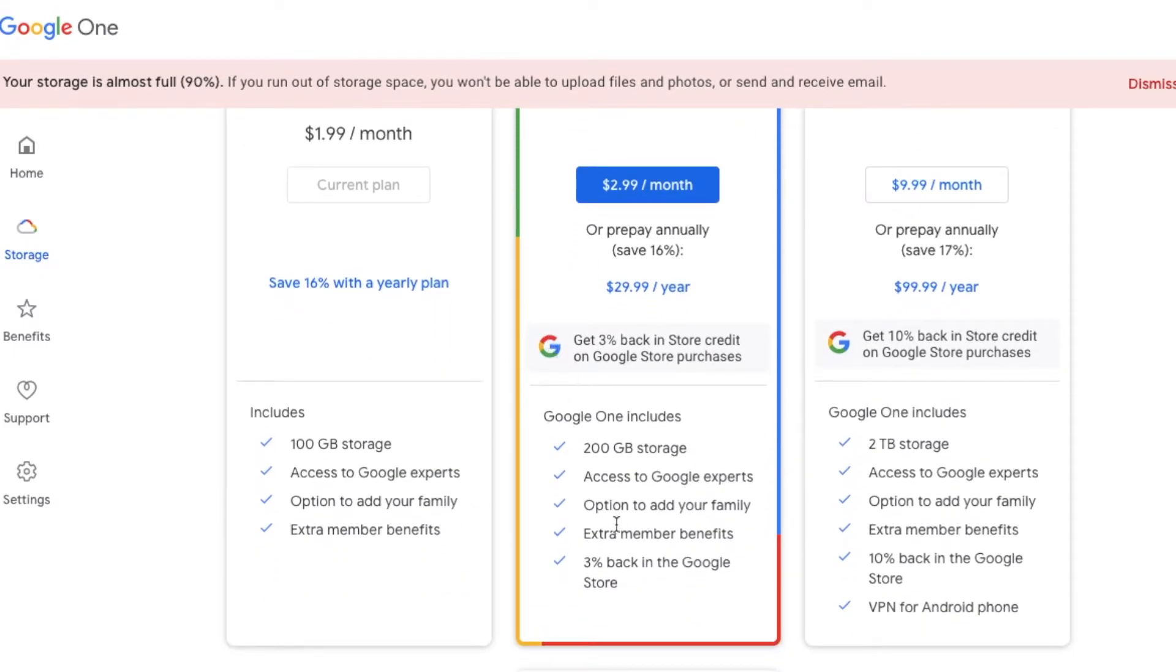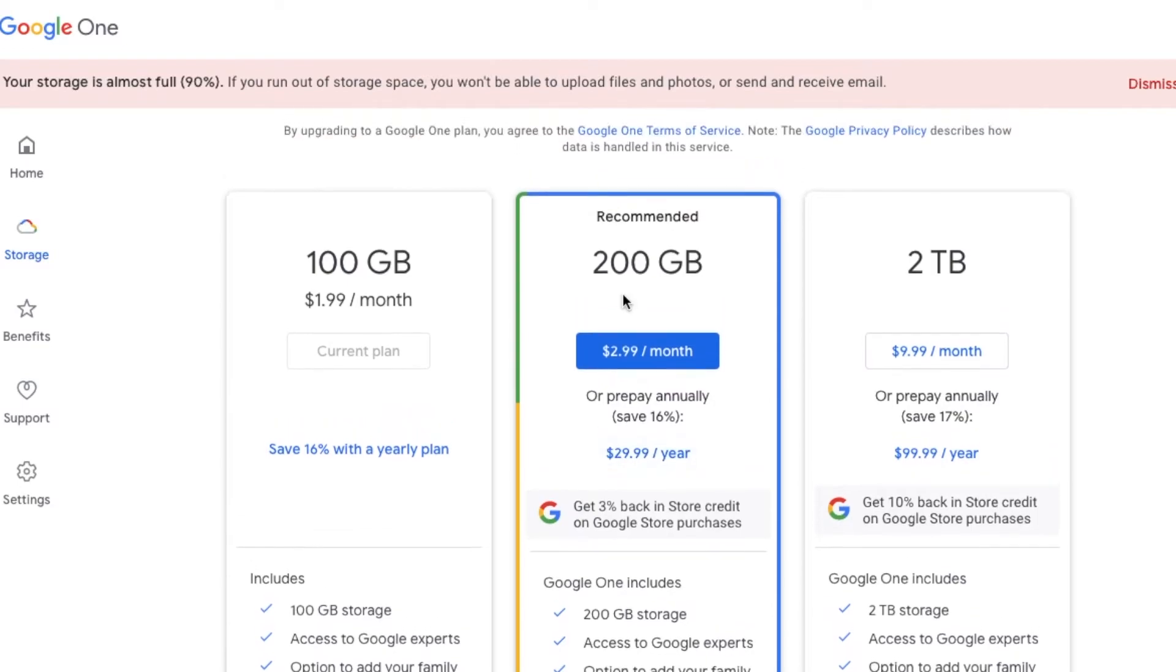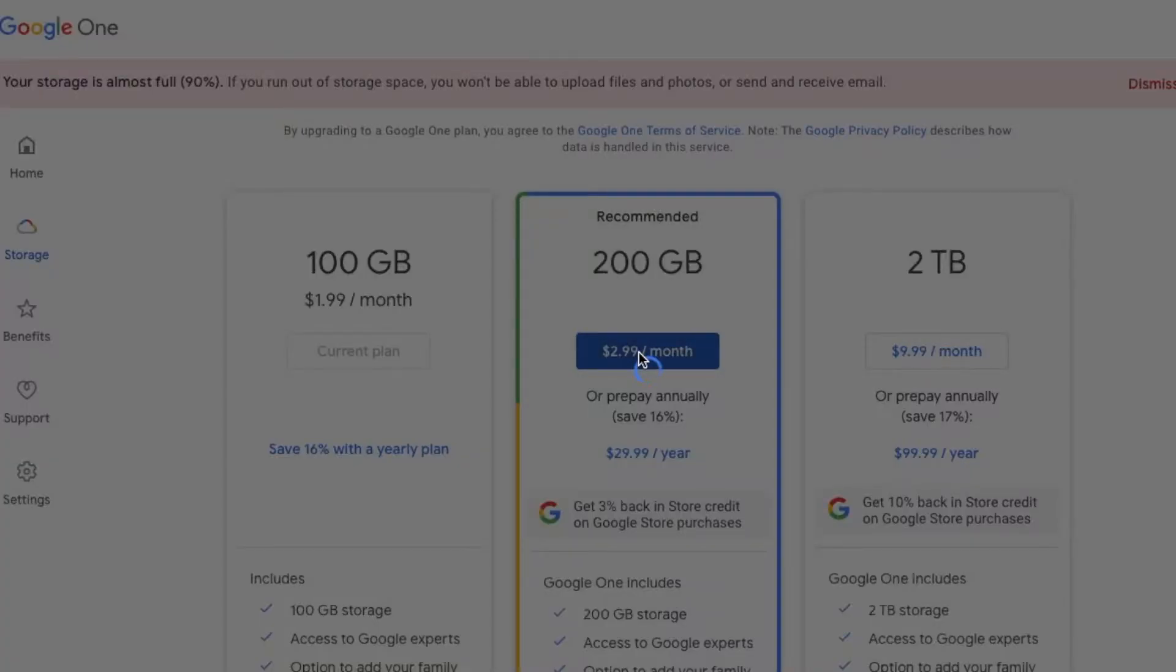So again, what you can do is just come in here and basically, if you don't have the 100 gig plan, you can start with that. I'm going to go ahead and upgrade today and just click on this.